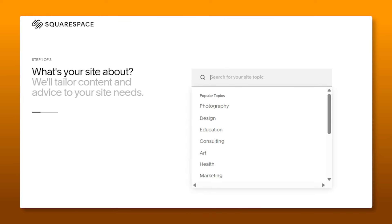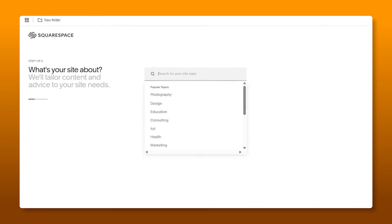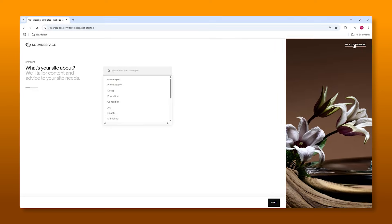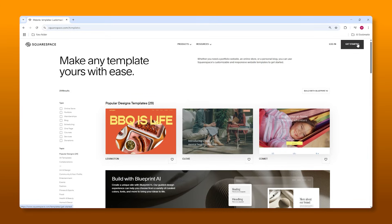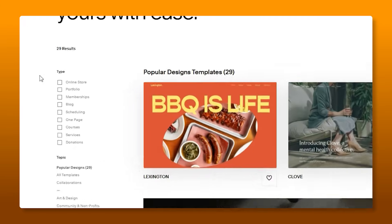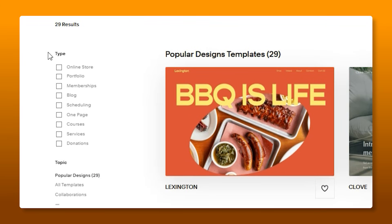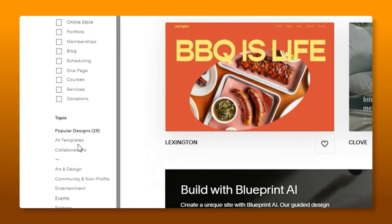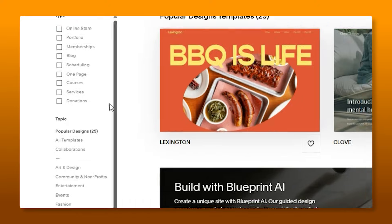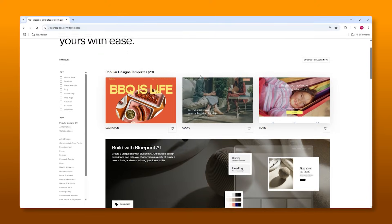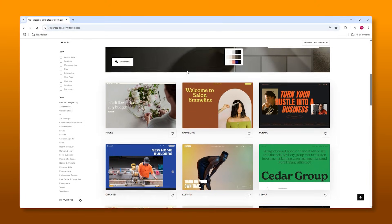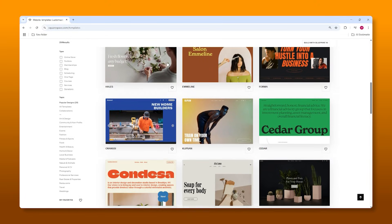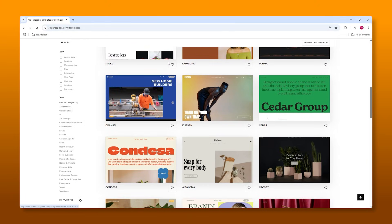Now on this page, we're just going to ignore it asking us about what our site is about. Instead, we're going to go to the top right and click on I'm just browsing. So this is the template page. Now on the left-hand side, you can filter what kind of template you're looking for based on the type of store and the industry or niche you're going for. Now over here, we can actually see the templates.